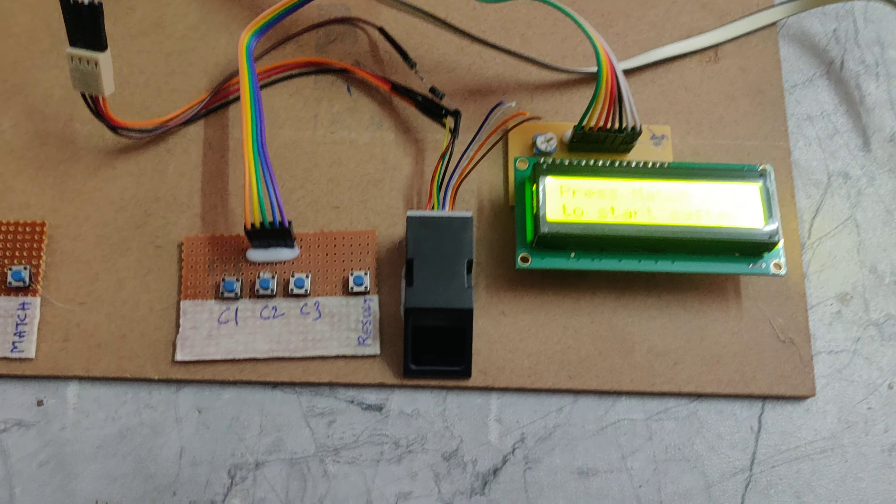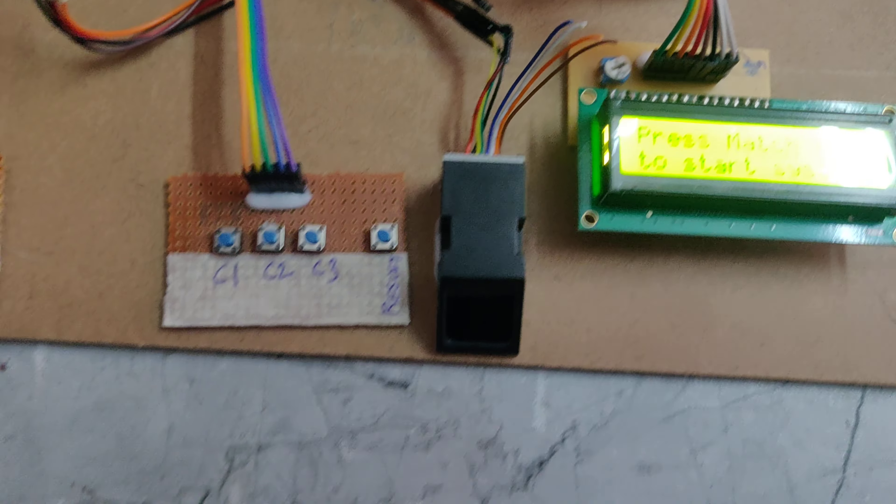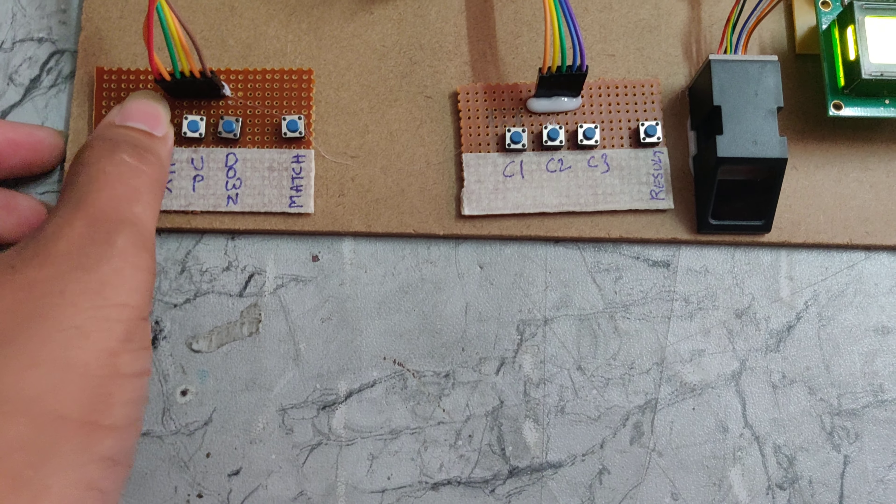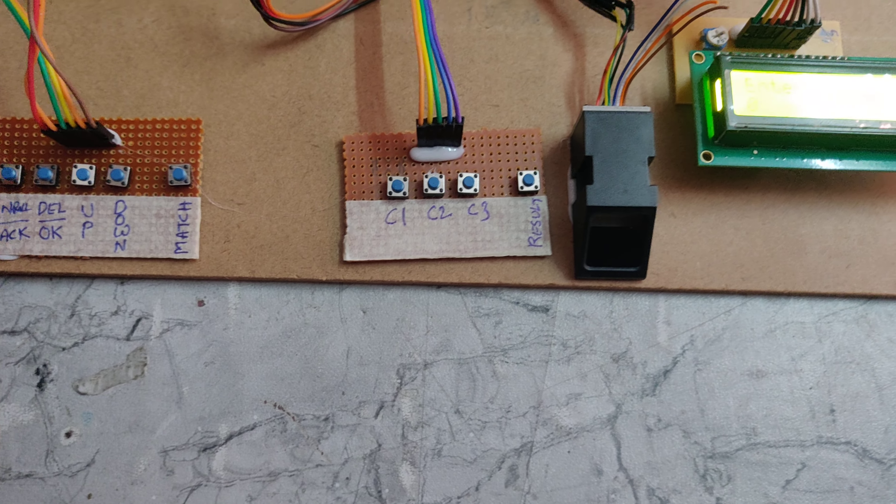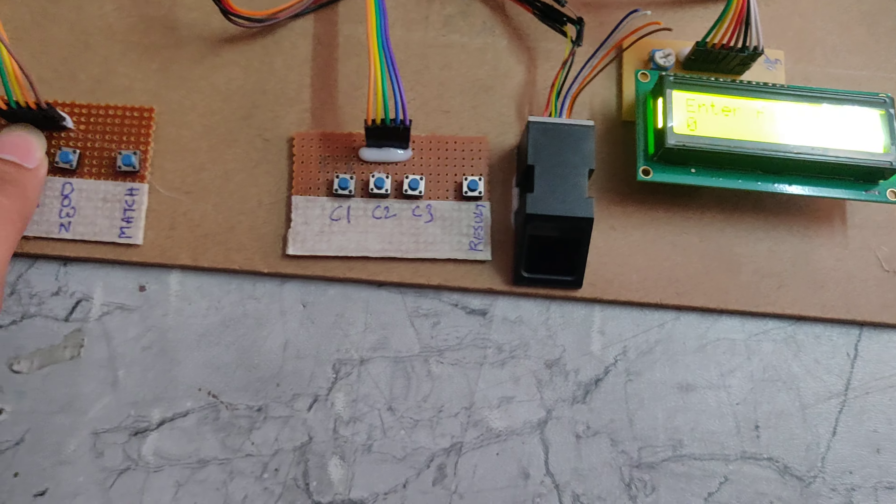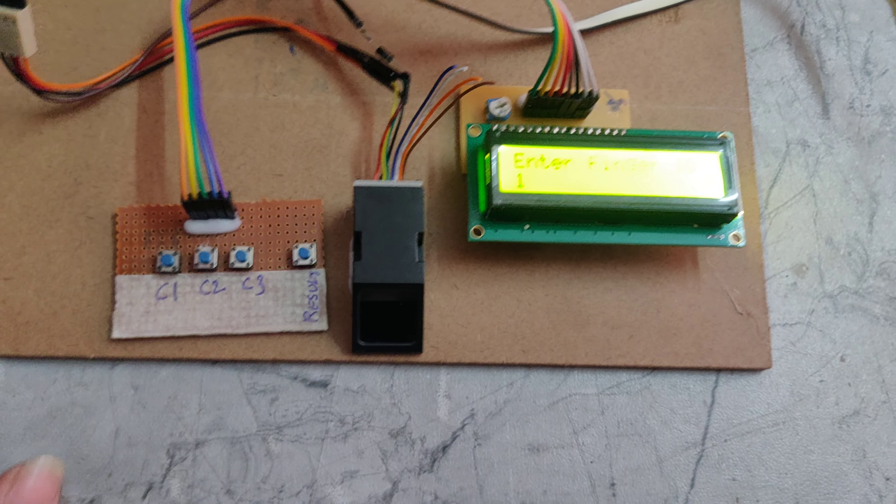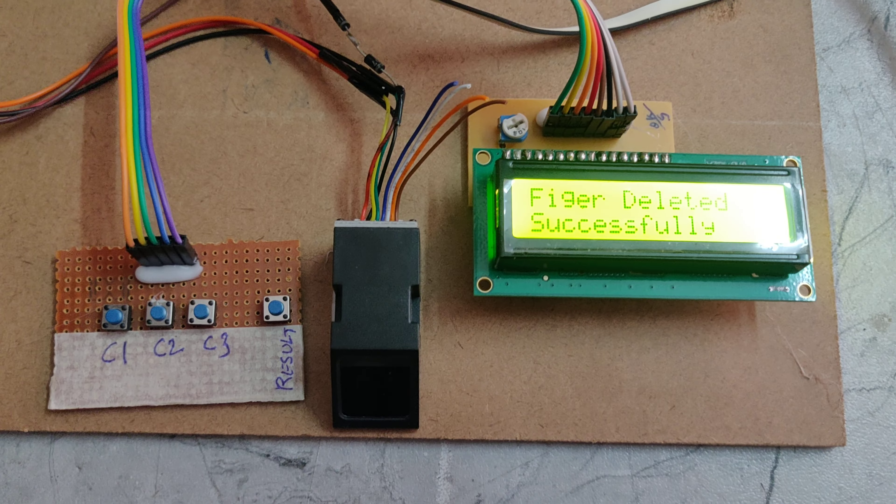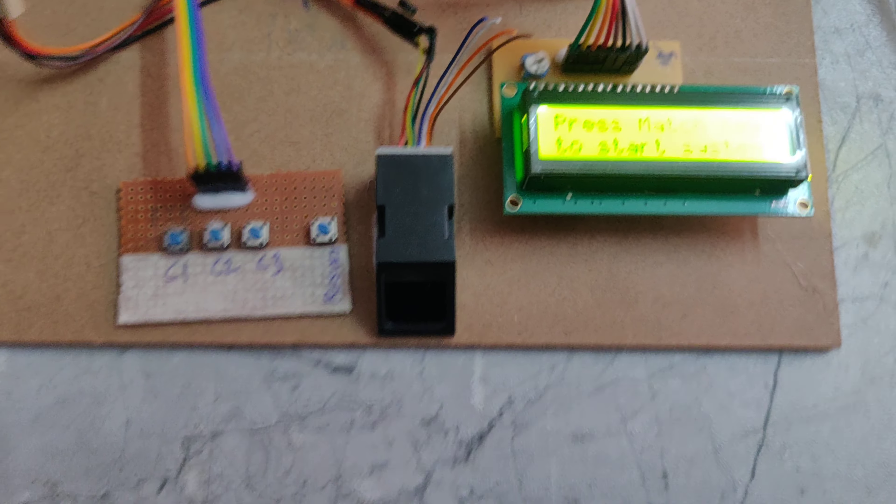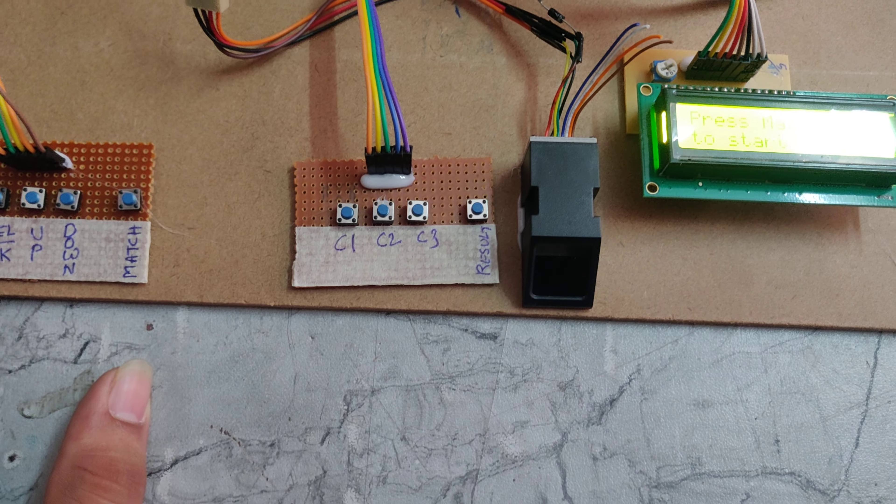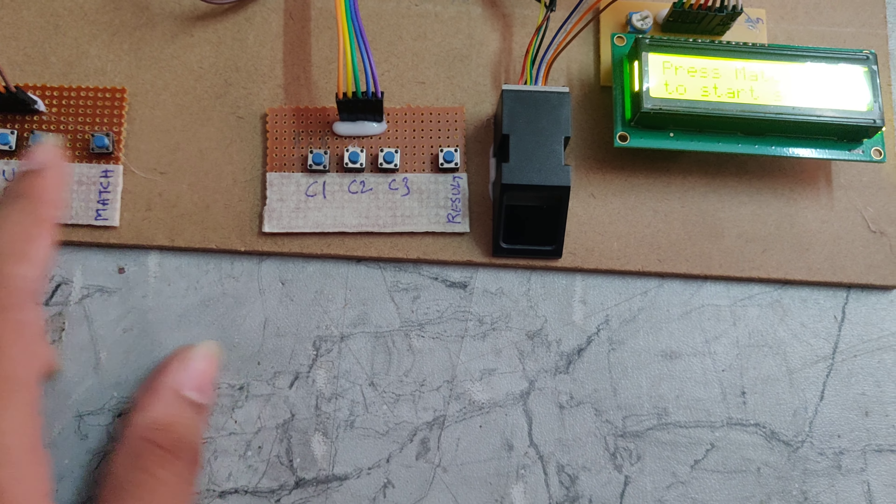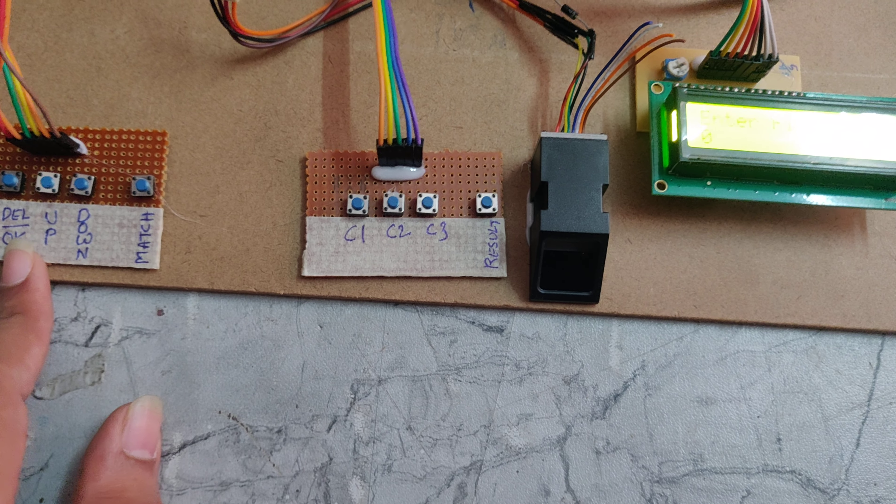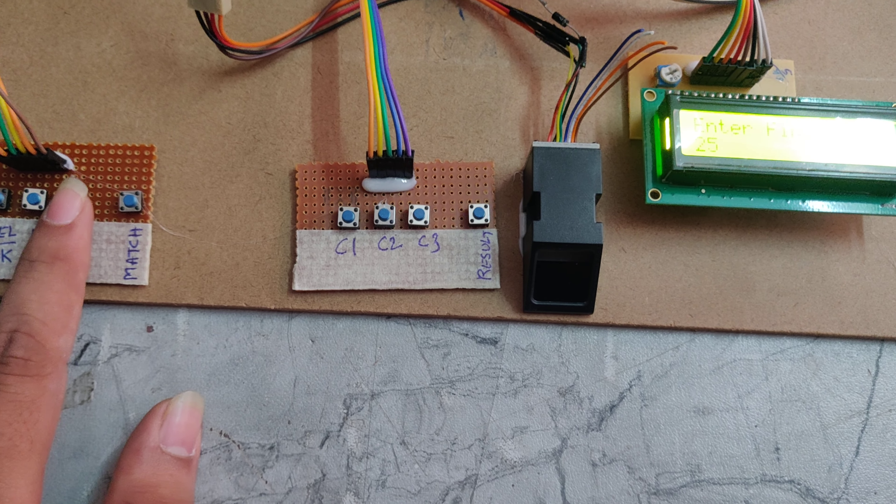If you want to delete the fingers, you need to press the delete button, enter the location number, and set as OK. Finger is deleted successfully. Again for number 2, press delete or OK and increase the number.